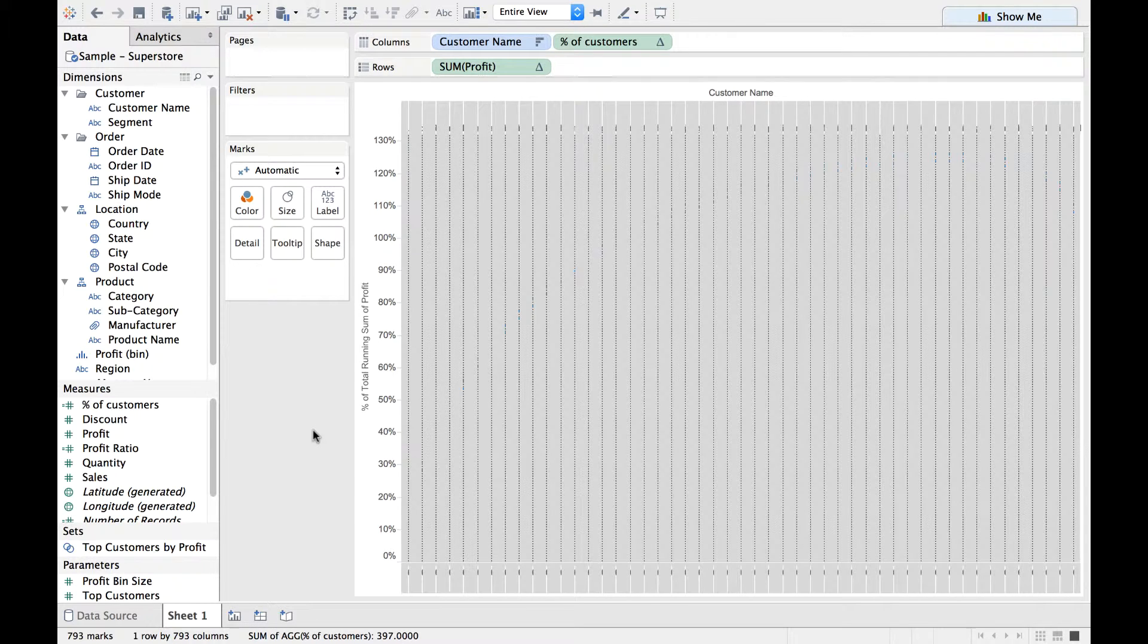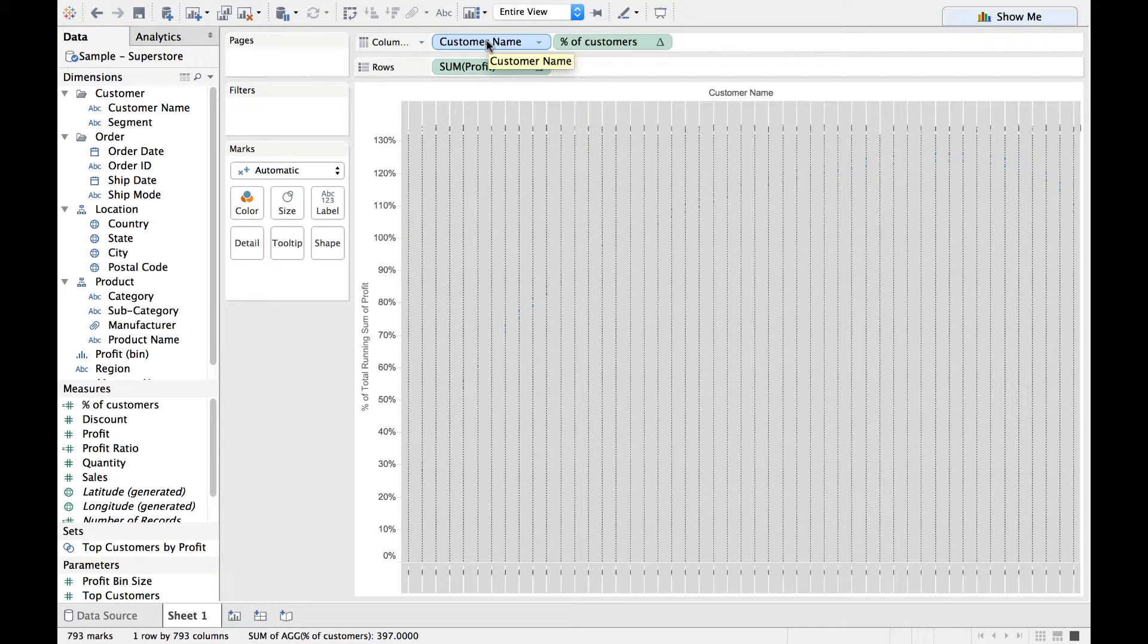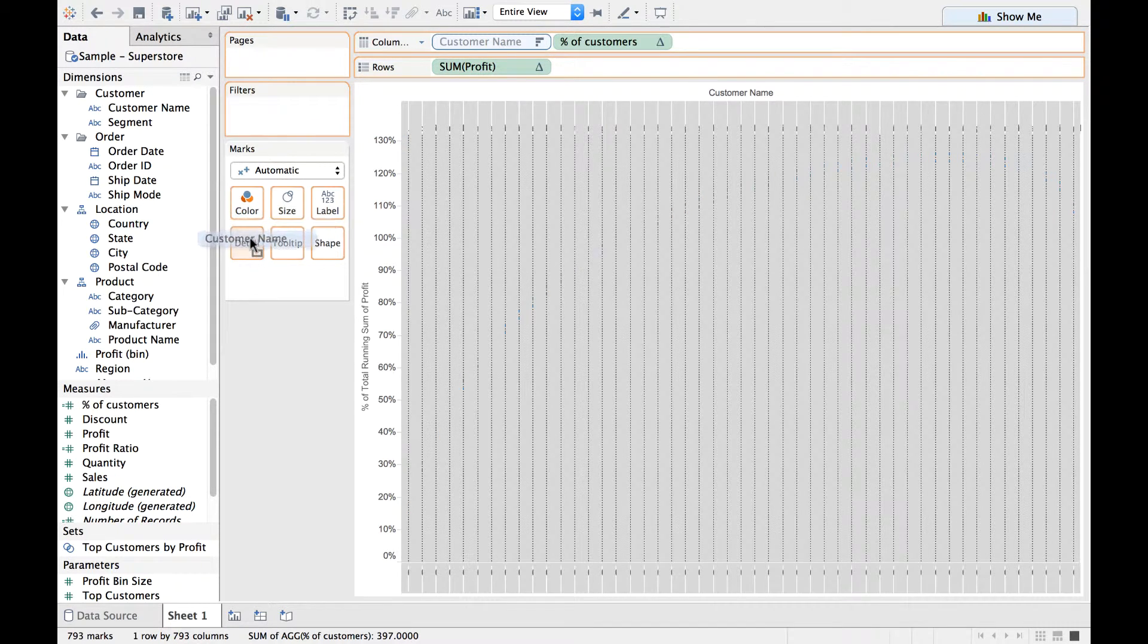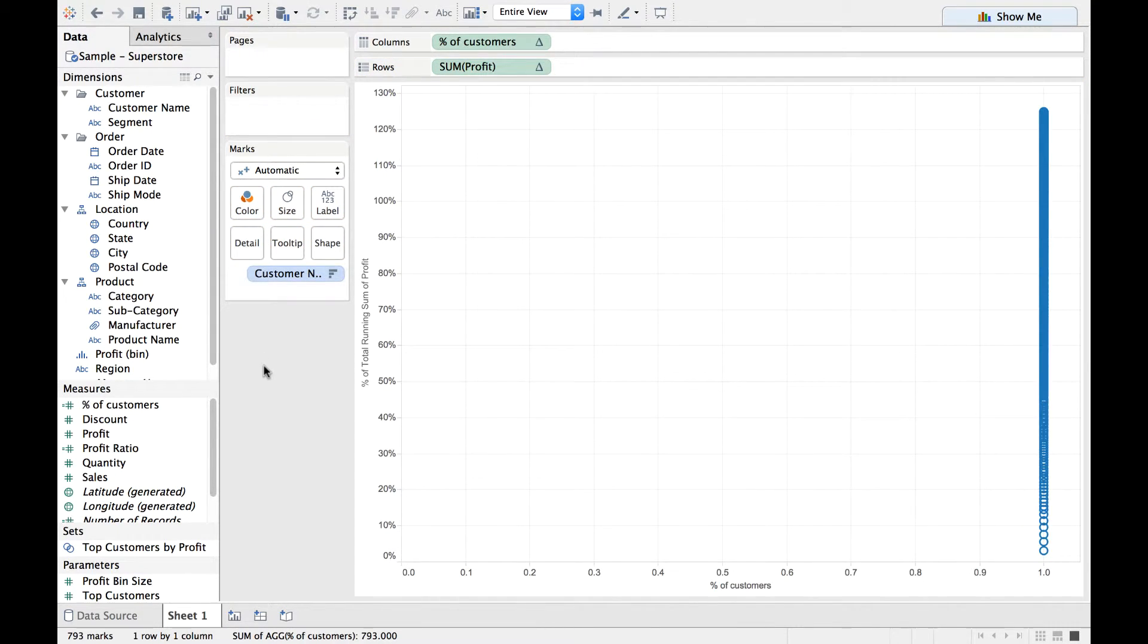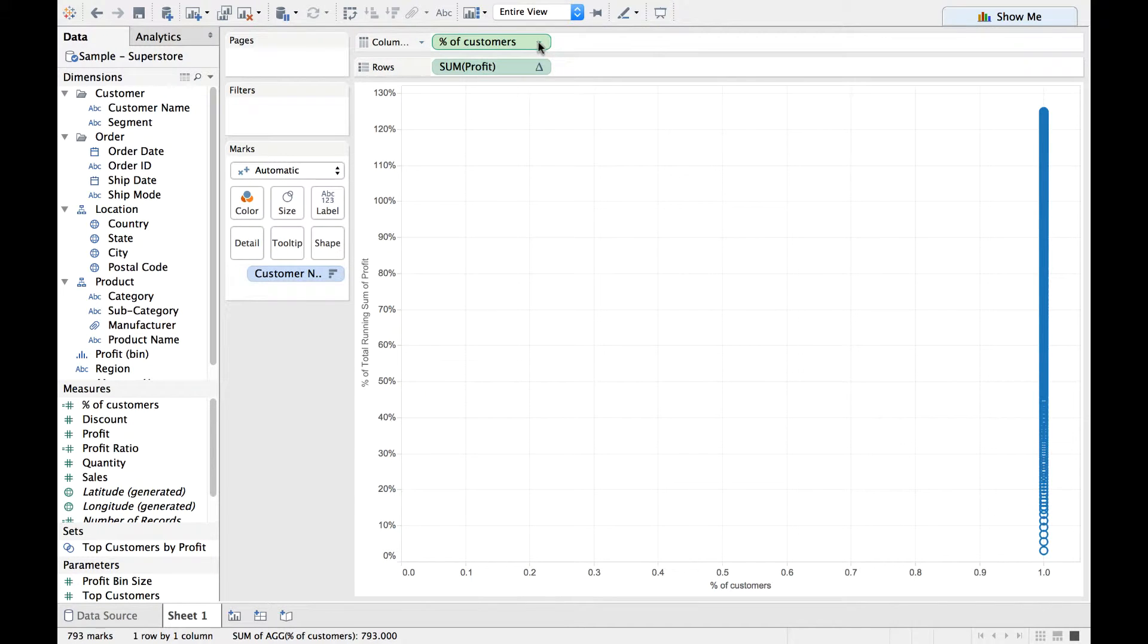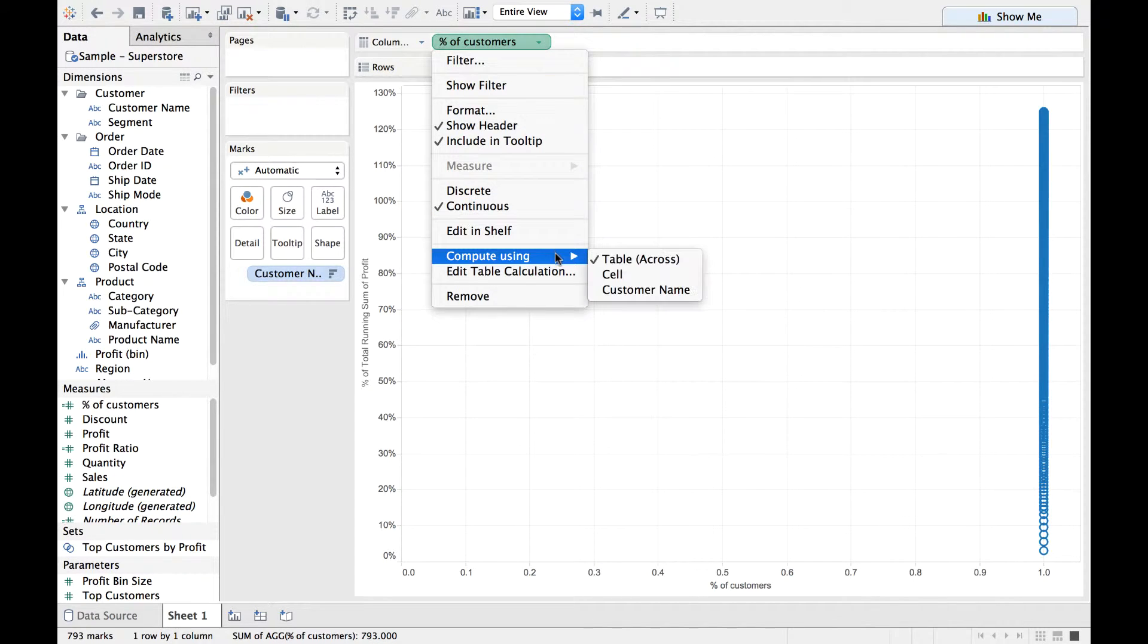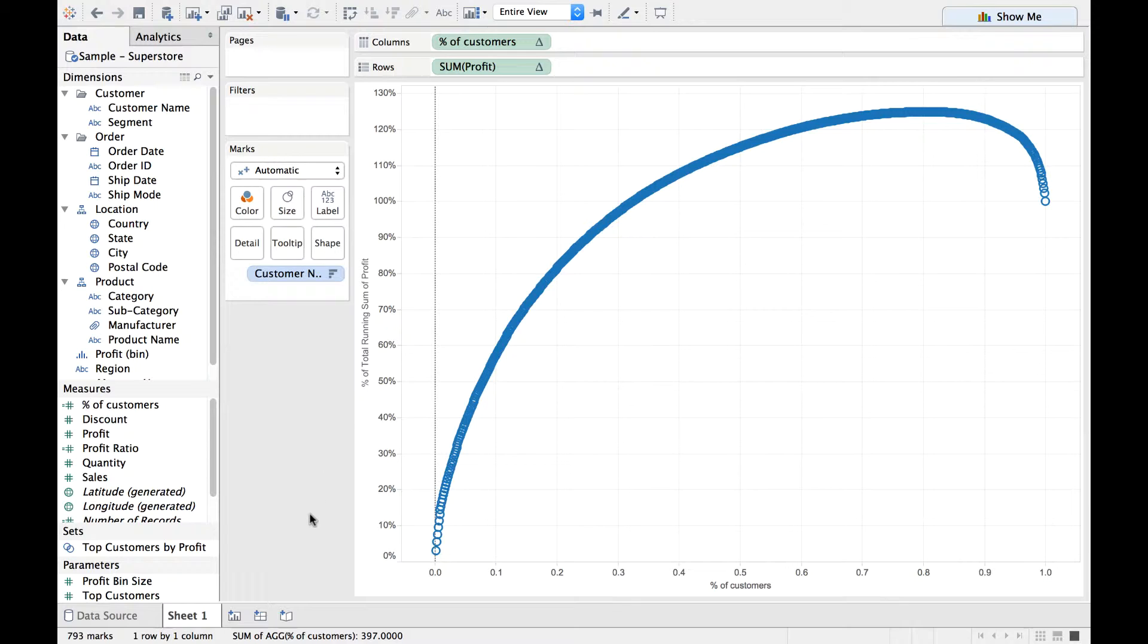Now I would request you to drag the Customer Name from this column shelf onto the Detail section of the Marks card. And here you will see this kind of a visualization. This is also expected. Now what we need to do is drop down on the Percentage of Customers, go to Compute Using, Customer Name. And there you go.